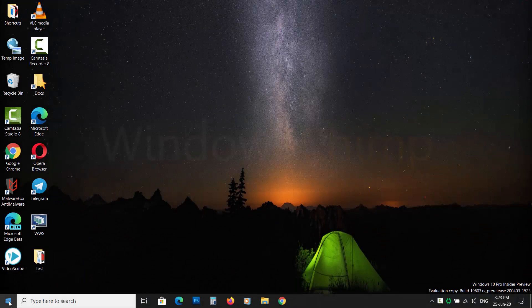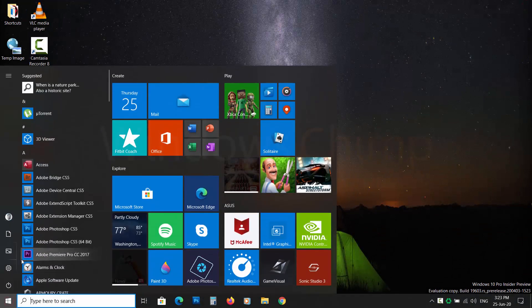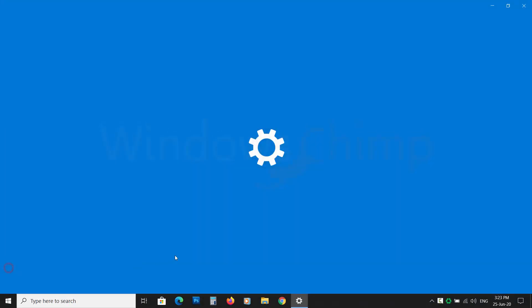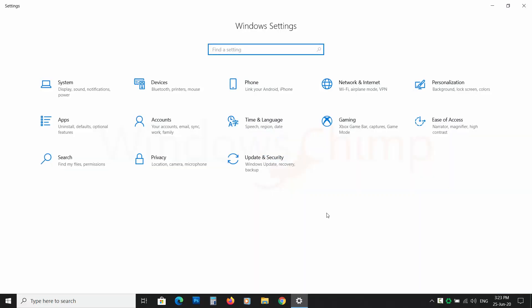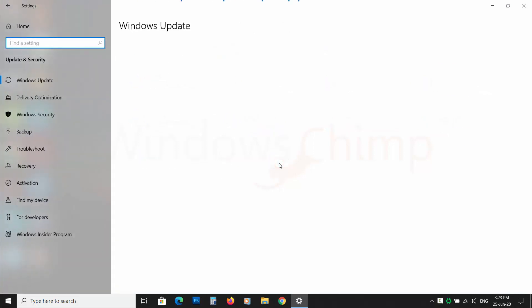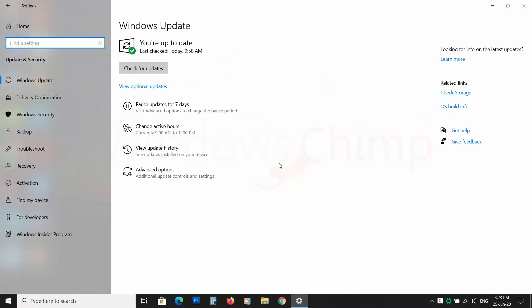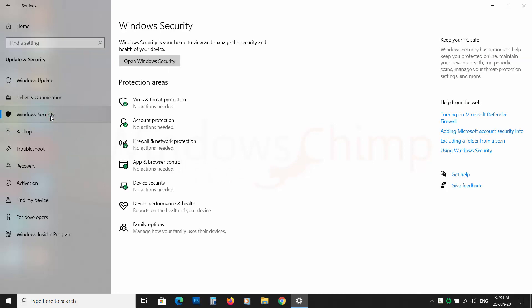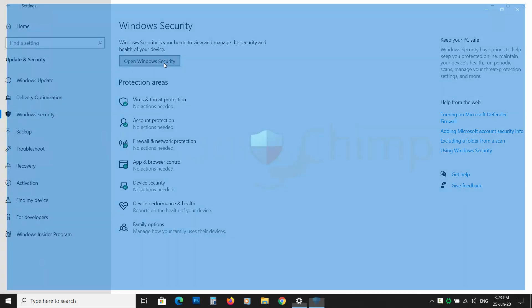Click on the start button, then settings. Now click on update and security. Then click on Windows Security from the left sidebar. Then click on Open Windows Security.